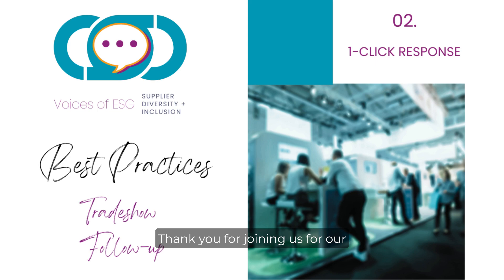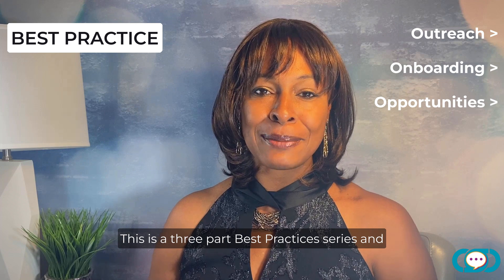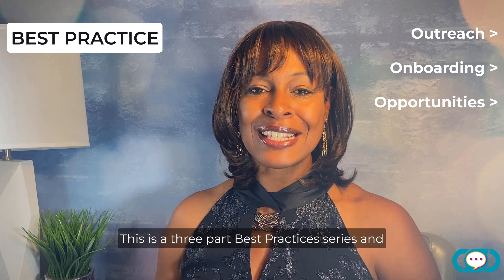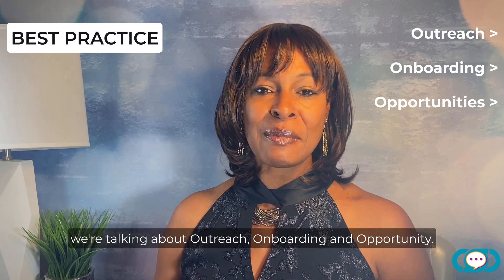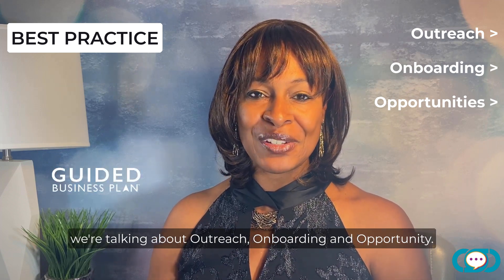Thank you for joining us for our series for Supplier Inclusion Professionals. This is a three-part best practices series and we're talking about outreach, onboarding, and opportunities.